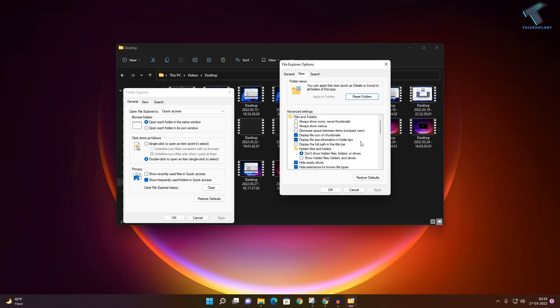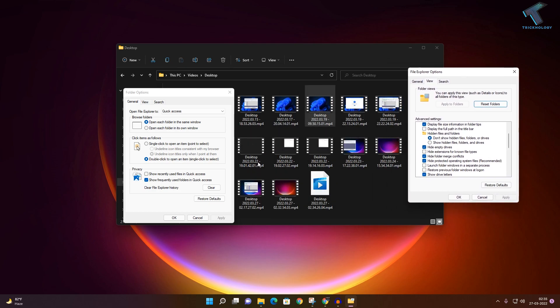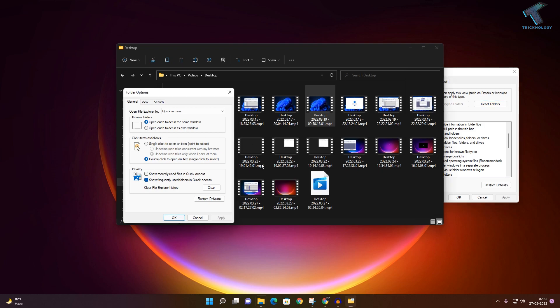Go to the View tab and scroll down. You will find the option 'Hide extensions for known file types.' Uncheck this option and click Apply, and you will see the file extension.